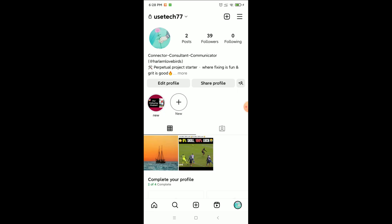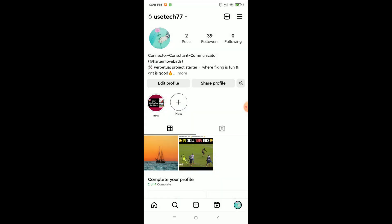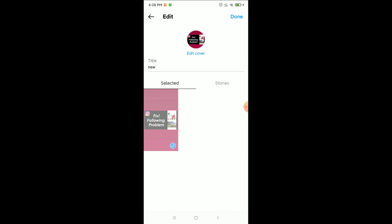Here you can see your Instagram highlights. If you want to change any highlight cover photo, just tap and hold over the highlight. Then there will be an option — Edit Highlight — click on it. Now you can see Edit Cover, click on it.